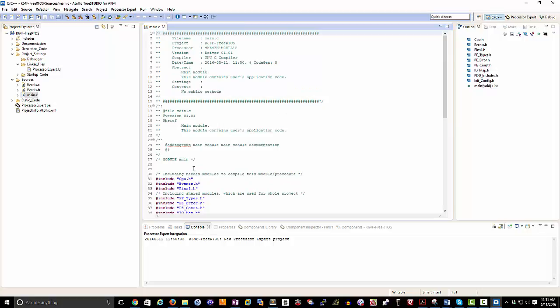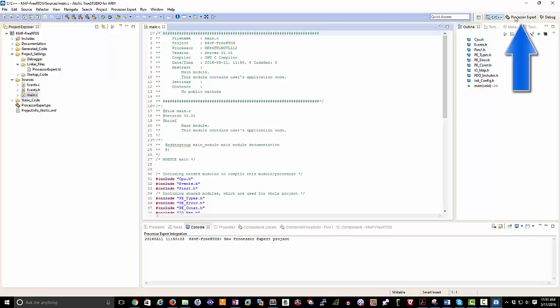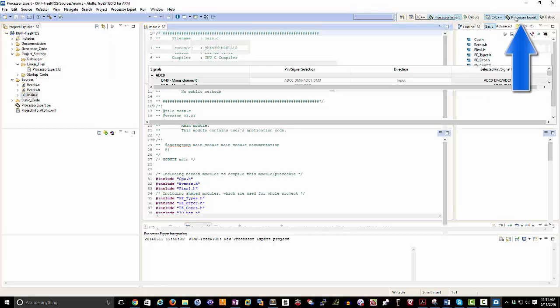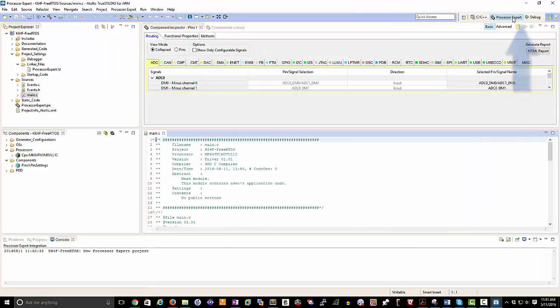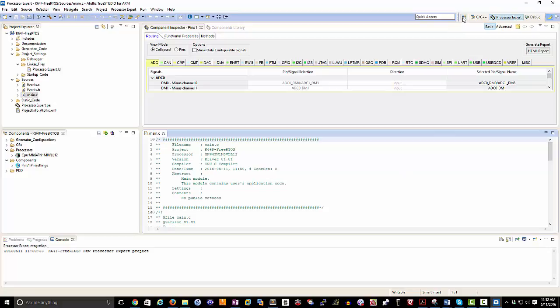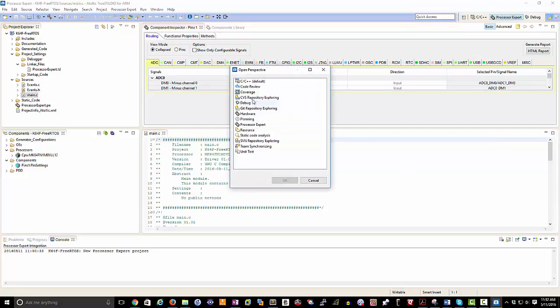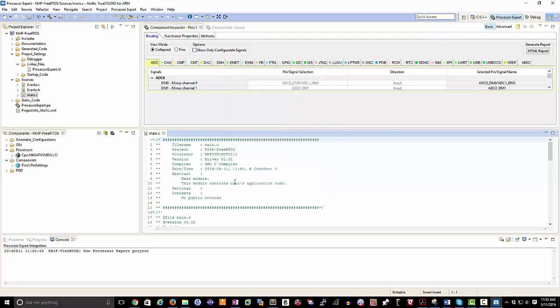Since we are playing with FreeRTOS one of the things that we can do is go to the Processor Expert perspective here on the upper right hand corner. Once I click on that it's going to bring up a completely different perspective. If for some reason Processor Expert perspective isn't showing you can click here, find the Processor Expert panel, select it, and click OK.